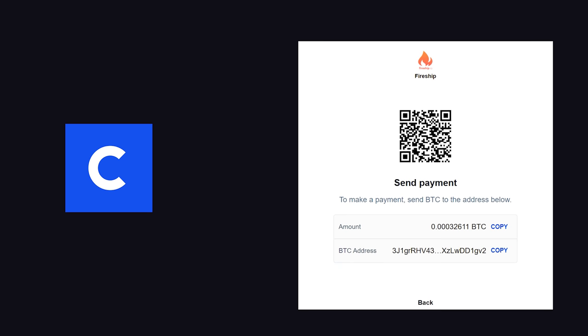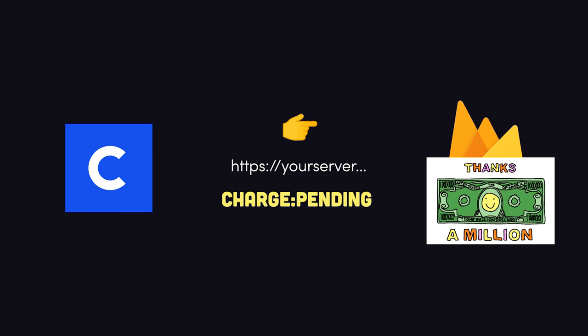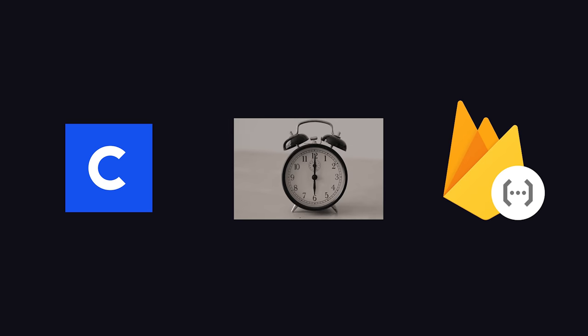After the user submits their payment, Coinbase will fire a webhook that can notify your server that the charge is now pending. It's at that point that you can notify the customer that the payment has been received, and we're just waiting for the final confirmation on the blockchain before we ship it out.